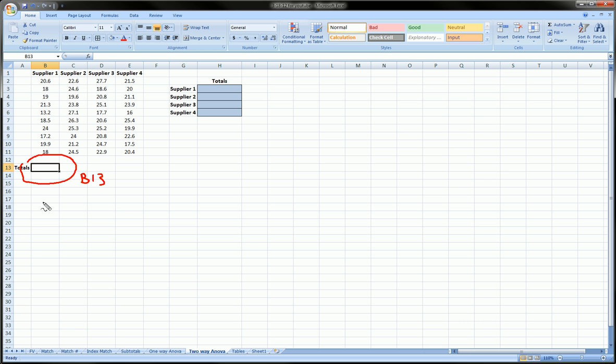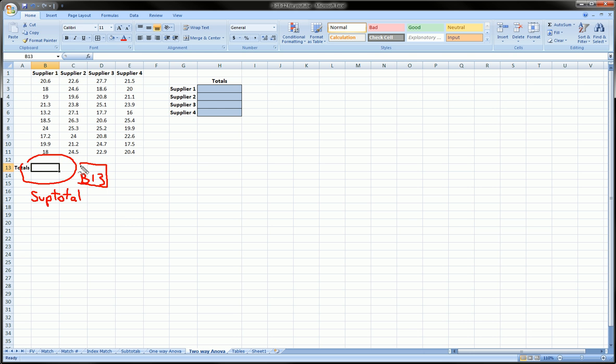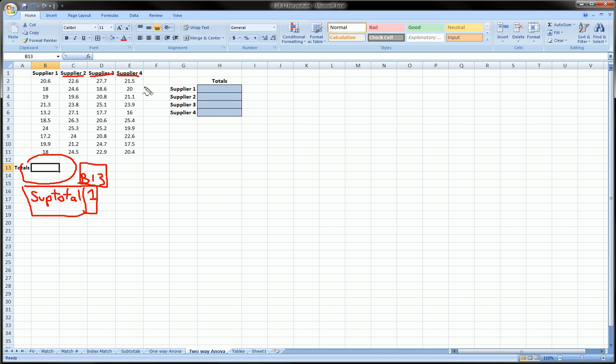For example, this cell right here might be supplier total, and I can call it 'sup' short for supplier total. So instead of this cell being B13 as we're normally used to seeing, I can name it subtotal, and perhaps I should call it subtotal1 to distinguish it from 2, 3, and 4.